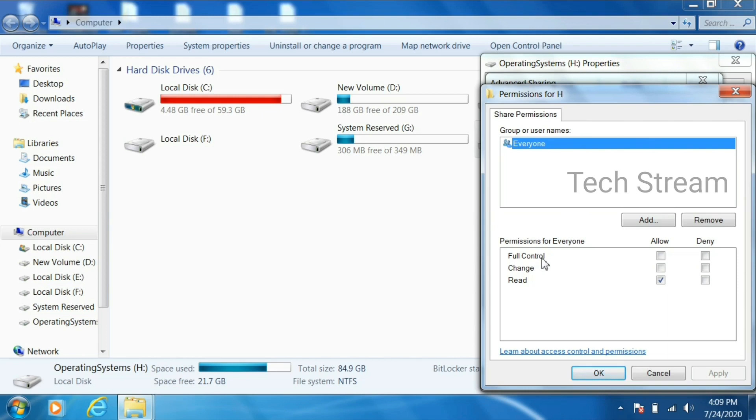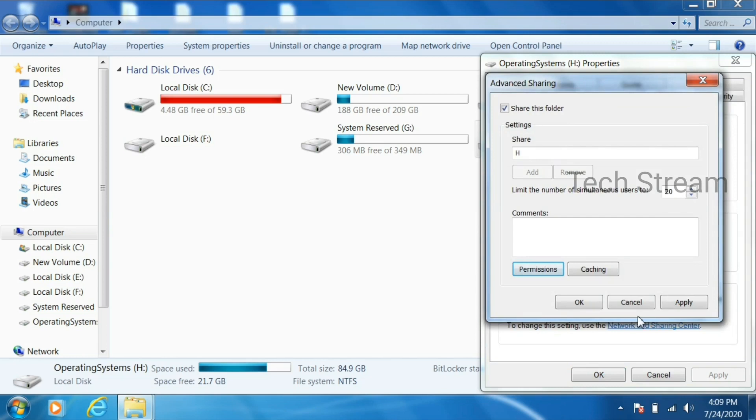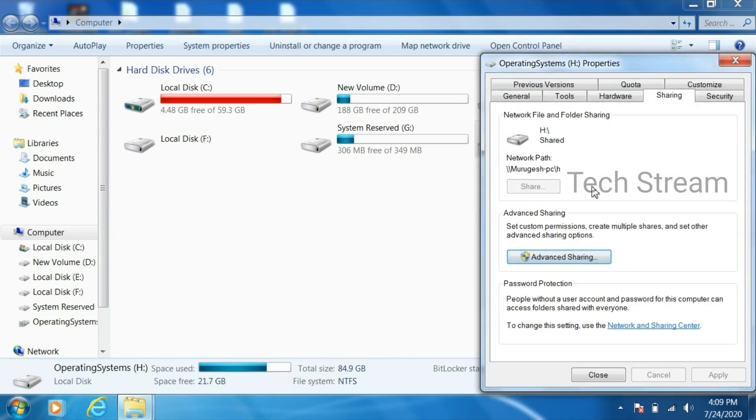But if you give full control, another computer will have read and write. So if unexpectedly you delete file from the second computer, it will delete it permanently. Then click OK.